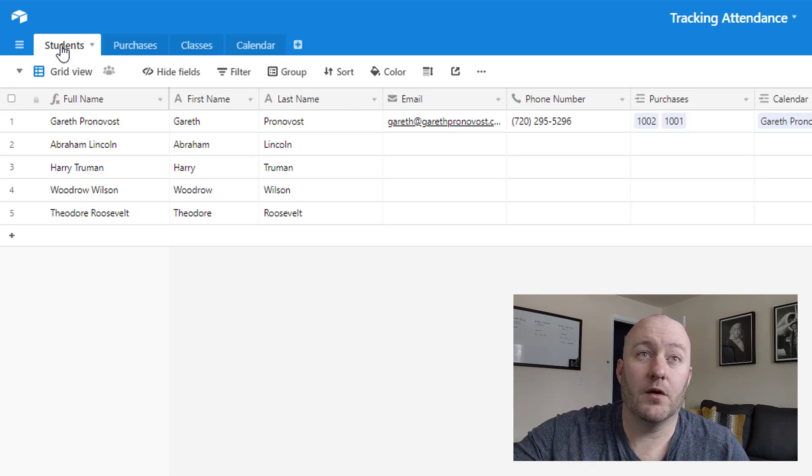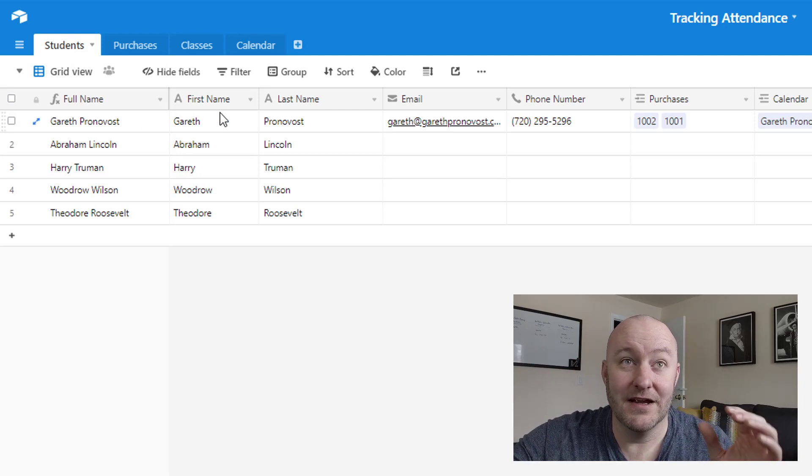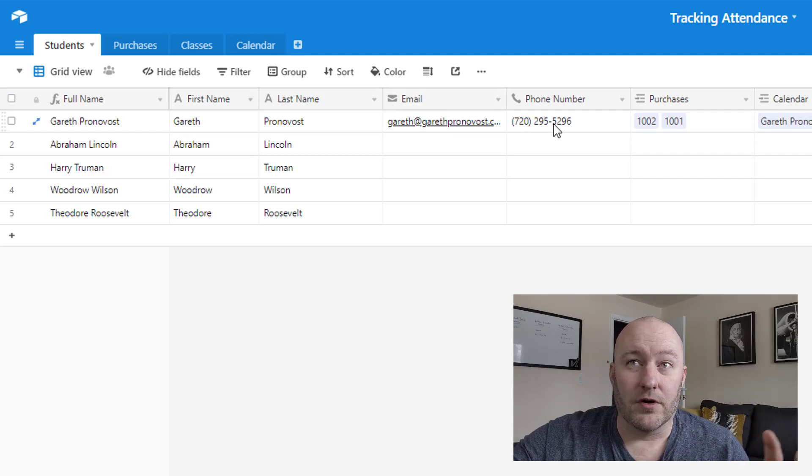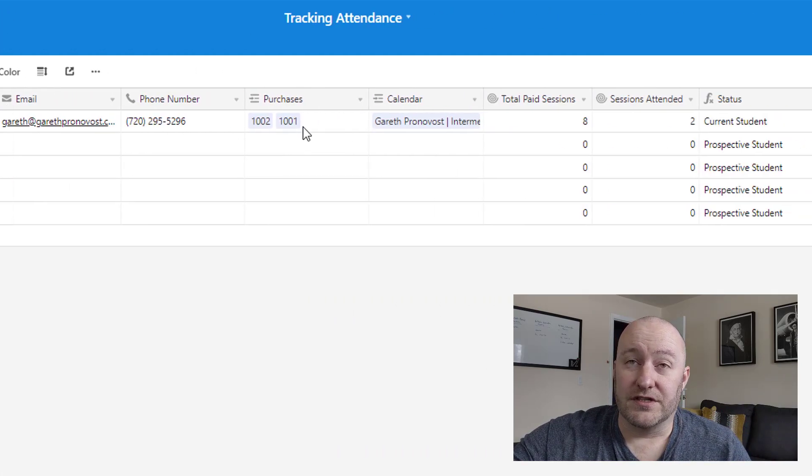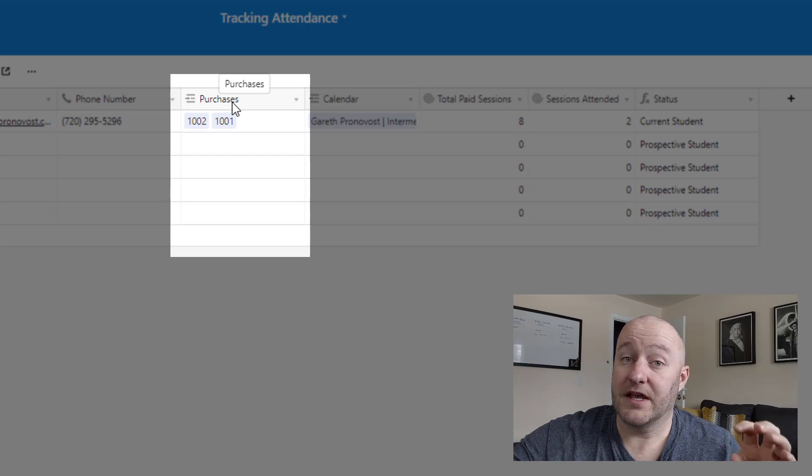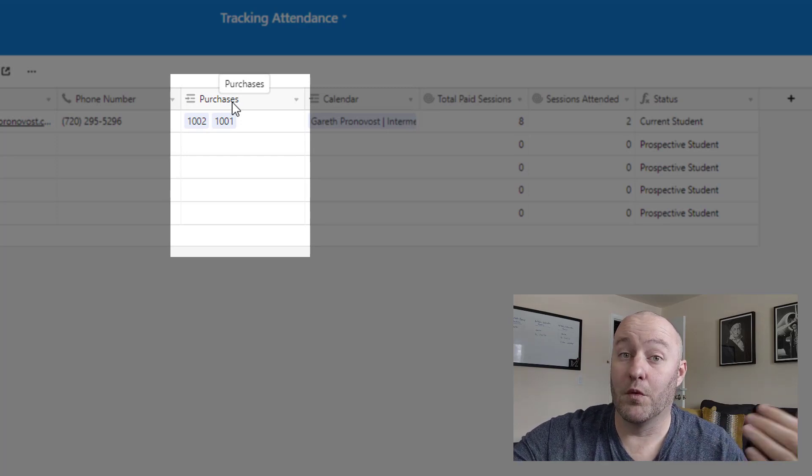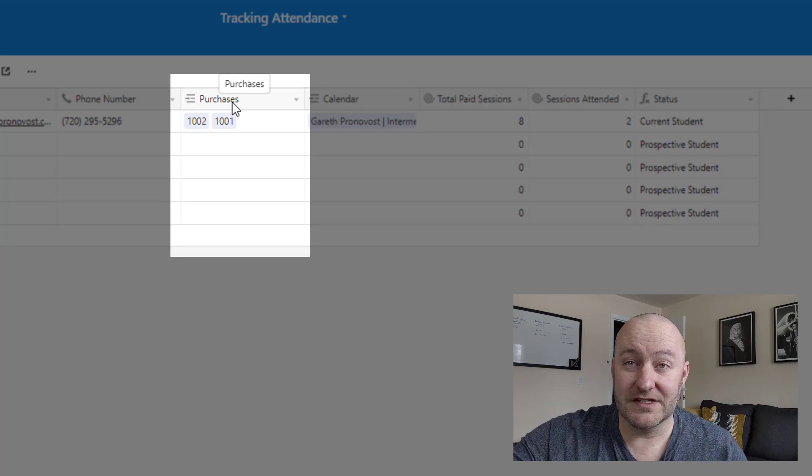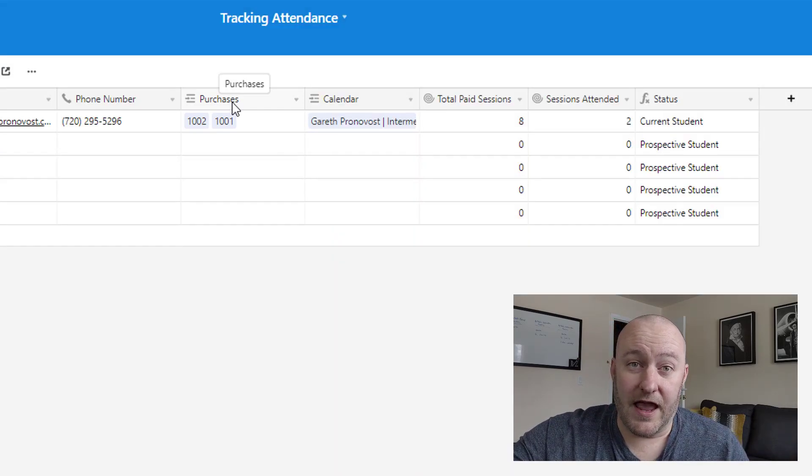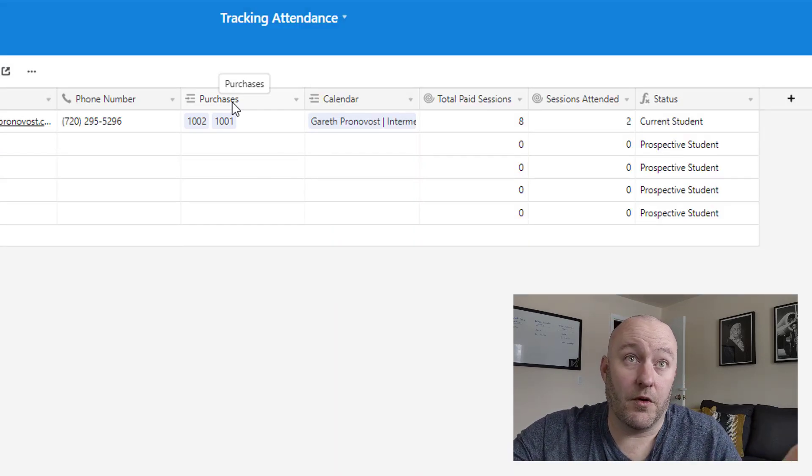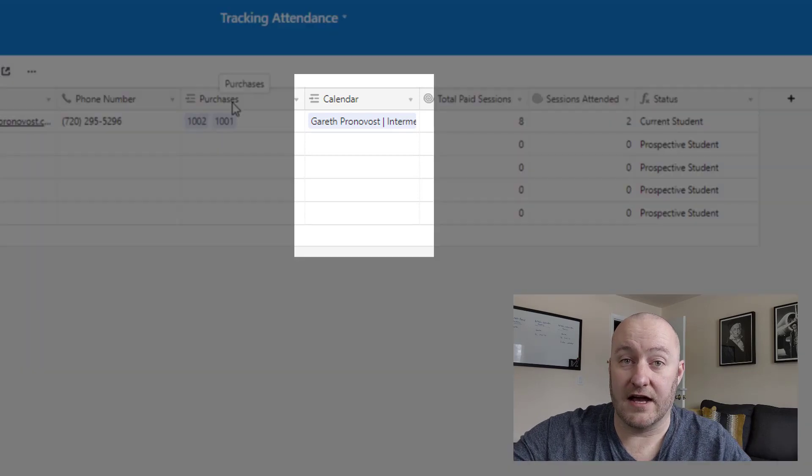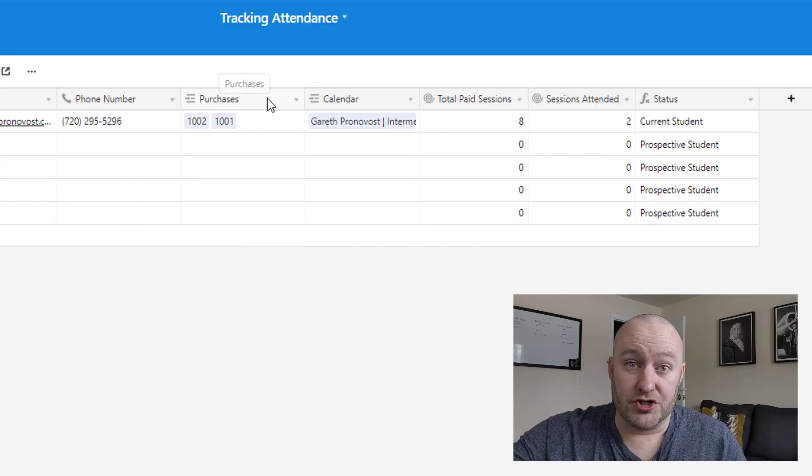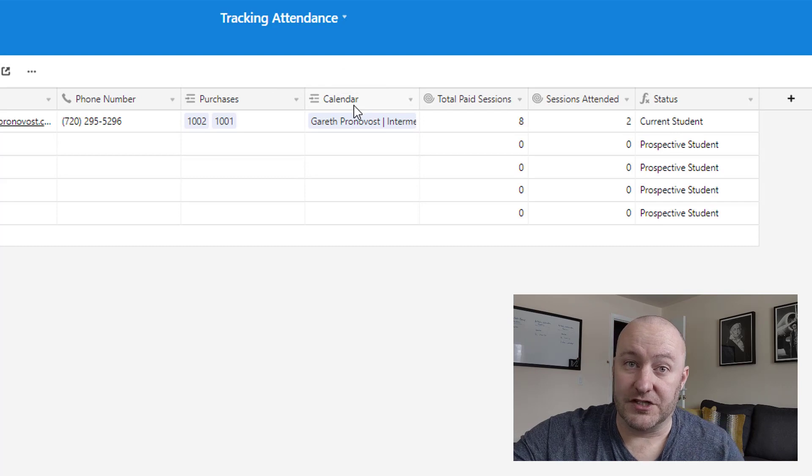So starting with students, we have student related data, right? The first name and the last name, the email, phone number, all of that good stuff. Now you'll see that we have a link to purchases, because a student can make more than one purchase. And also they schedule their classes on that calendar. And so we have a link both to purchases and to calendar from the student.